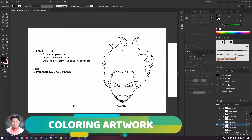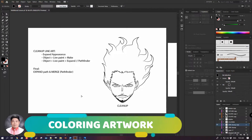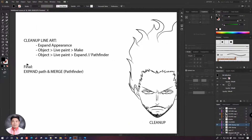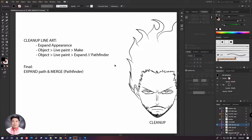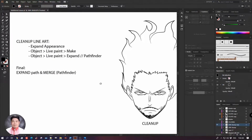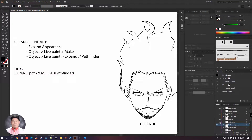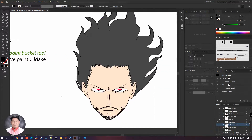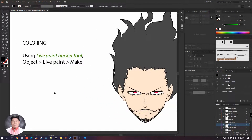Once we're done with cleaning up our artwork, we still have the option to further expand the path and merge all similar colors. But in our case we only have a black color for our art line, so you don't need to do this step. From this point on, we can start coloring our artwork.